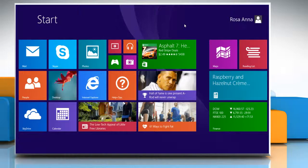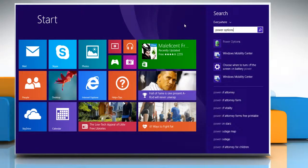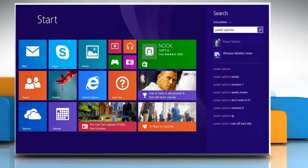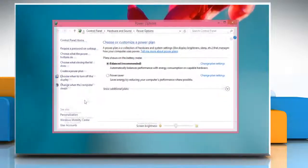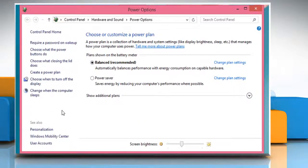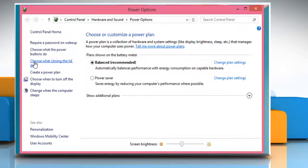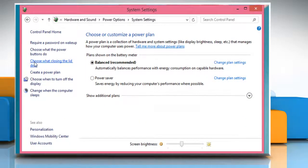On the Start screen, start typing Power Options and then click on Power Options. On the Power Options window, click on the Choose what closing the lid does option.